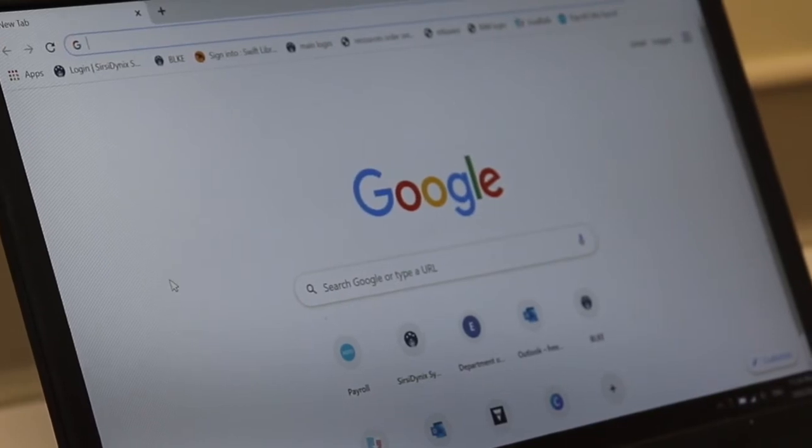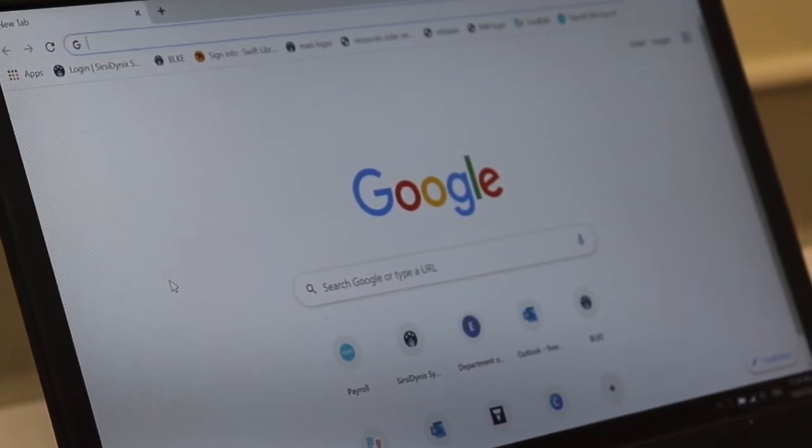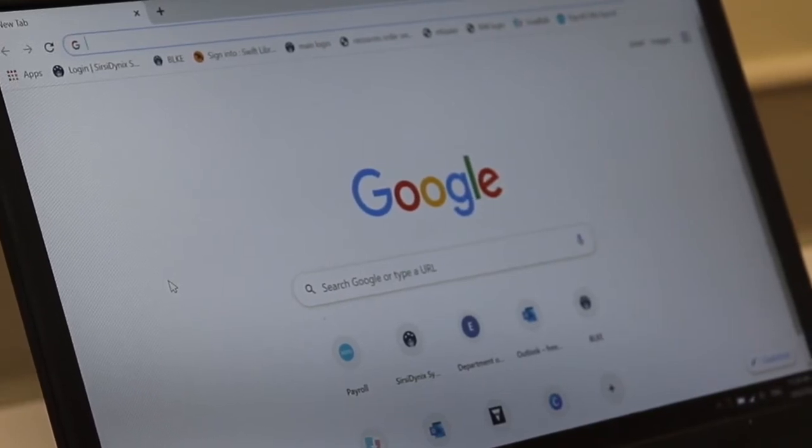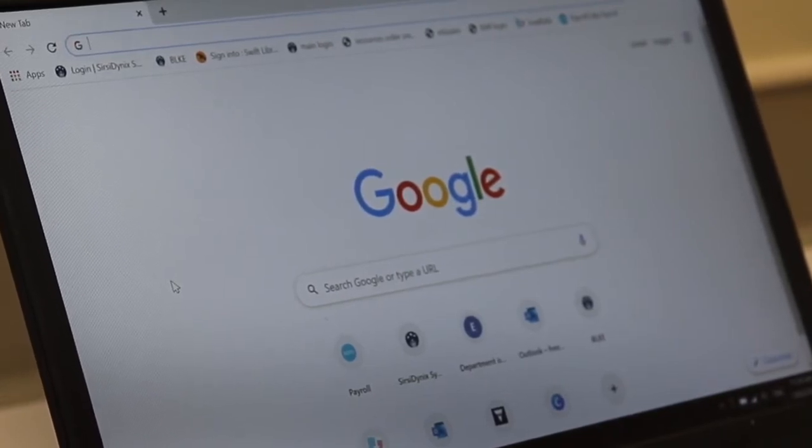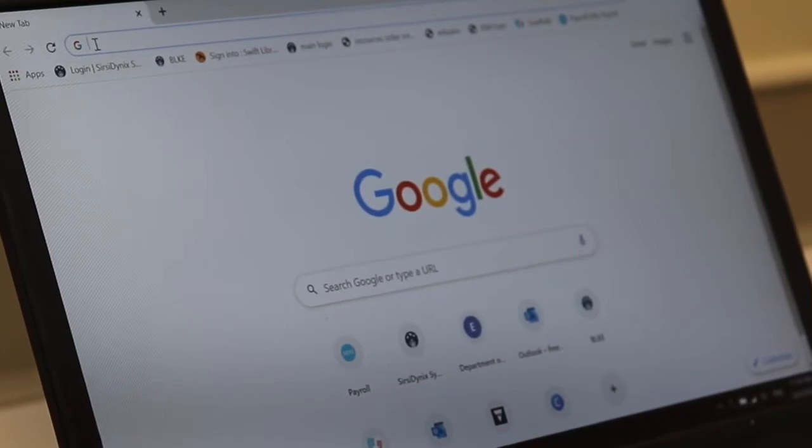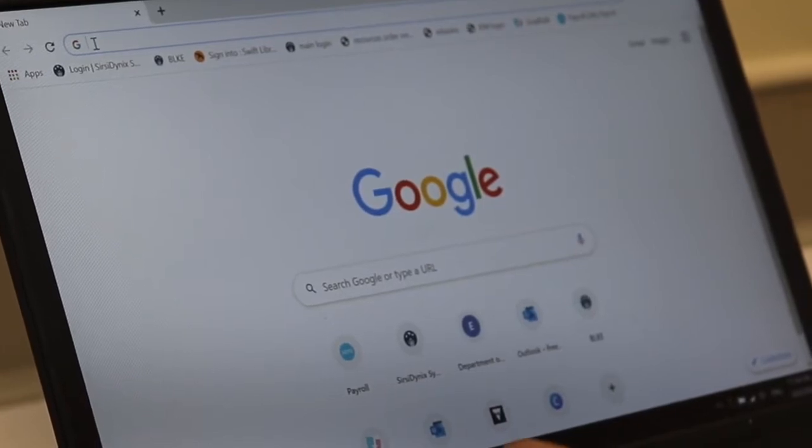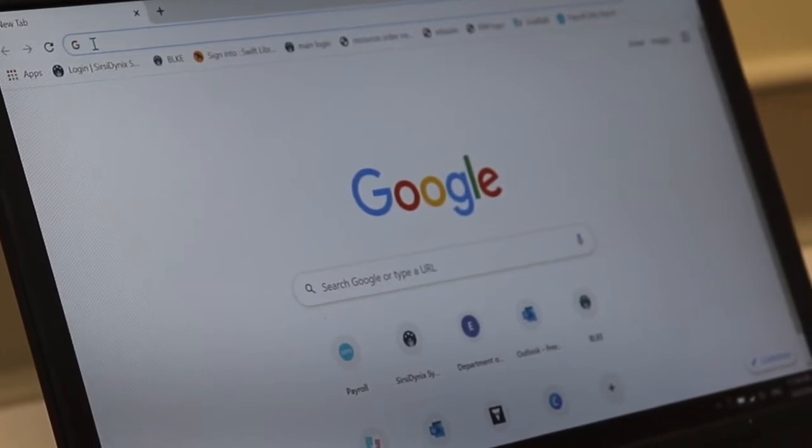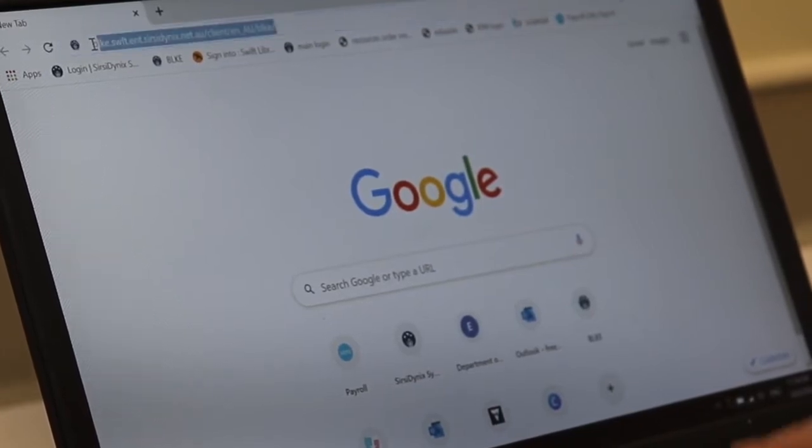So the first thing you want to do is open up any device at home, smartphone, laptop computer, iPad, open up your search engine and just start to search for the Buloke Council.